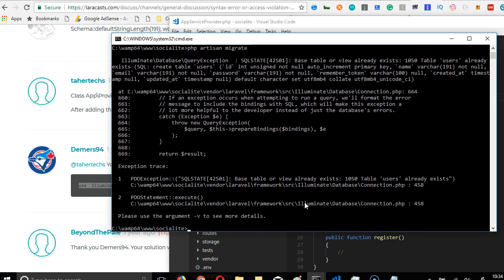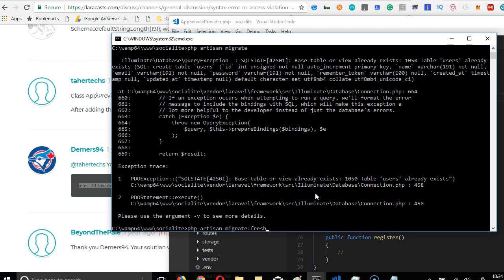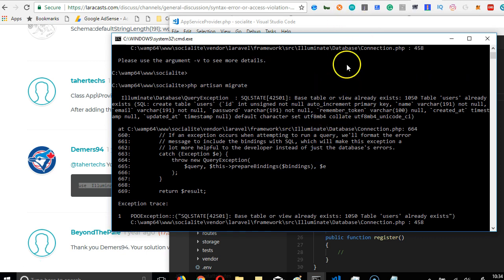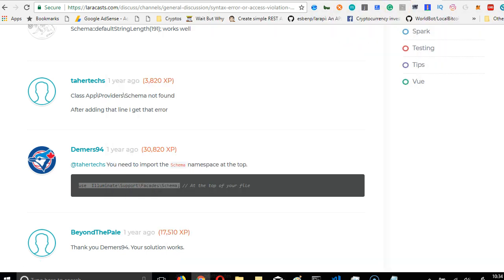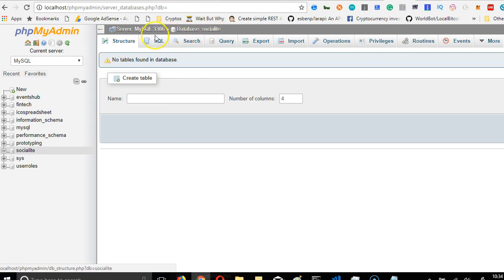PHP artisan migrate. So if we run into an error, table view already exists. So we need to run this fresh. PHP artisan migrate fresh. The reason is that the first time we ran it, and we ran into an error, it actually created the table halfway.